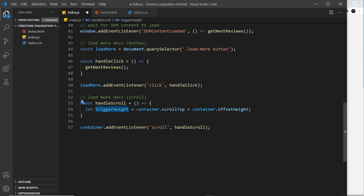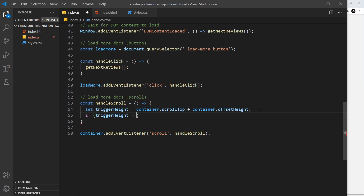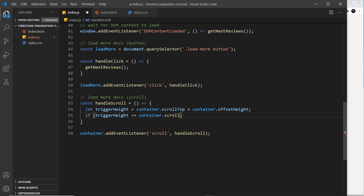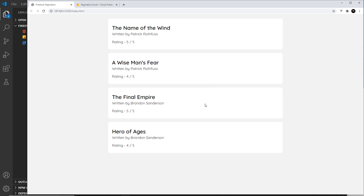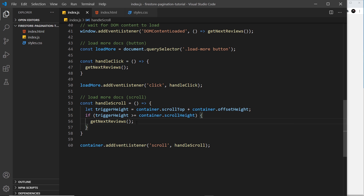Inside the handleScroll function I create a variable called triggerHeight set equal to container.scrollTop plus container.offsetHeight. Then I check: if triggerHeight is greater than or equal to container.scrollHeight — I keep the 'greater than or equal to' in case of minor calculation errors — then the user has scrolled to the bottom and we fire getNextReviews.